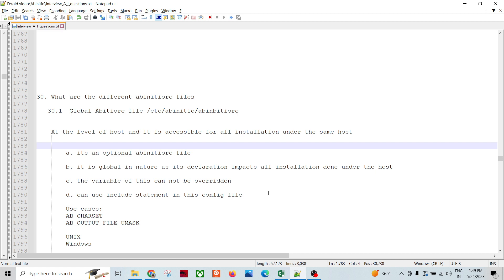If we talk about the whole Ab Initio computing system ecosystem, host installation and all, there are three levels of Ab Initio RC files. First of all, there is the global Ab Initio RC file, and the path would be like this.